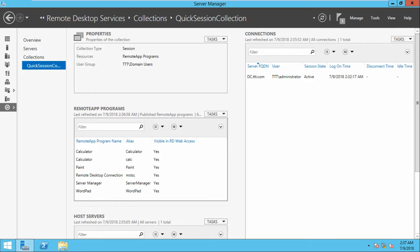Now you can see all the applications we have included: Paint, Remote Desktop Connection, Server Manager, and WordPad.